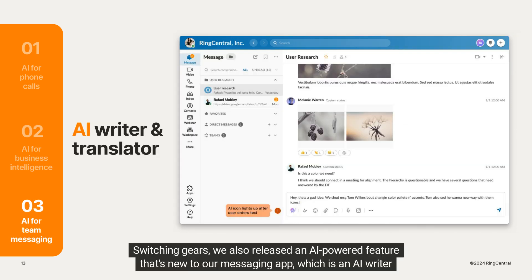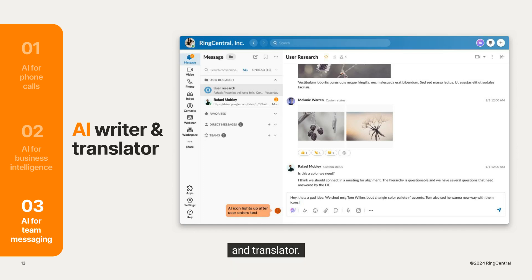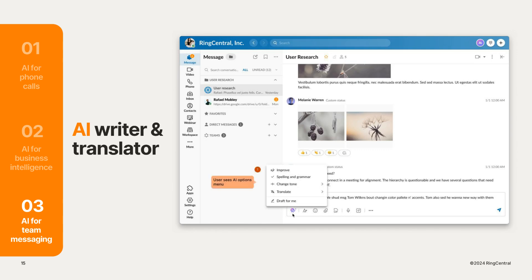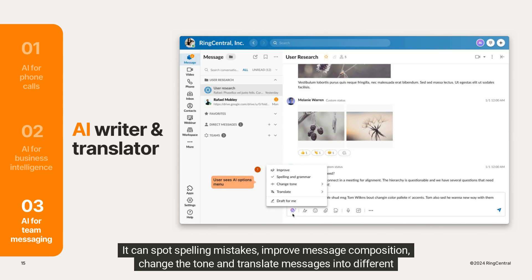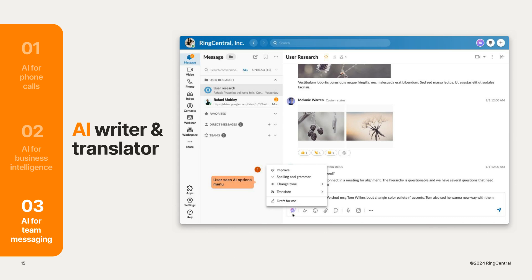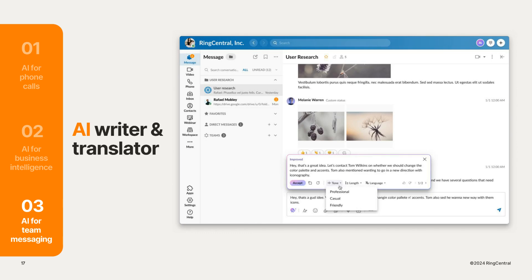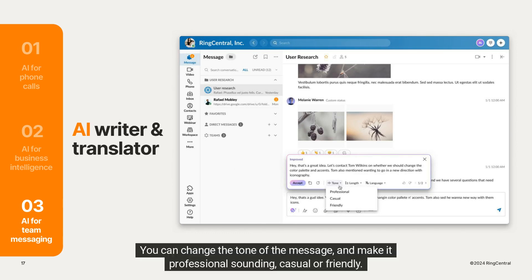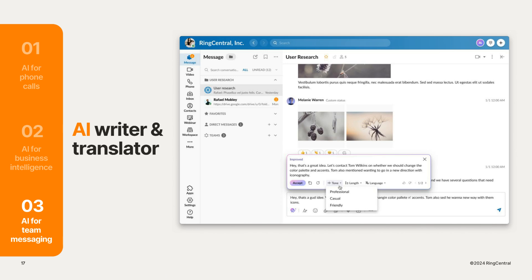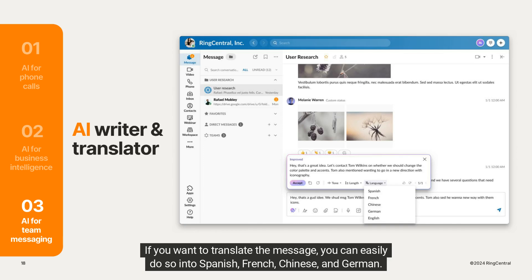Switching gears, we also released an AI-powered feature that's new to our messaging app, which is an AI writer and translator. It can spot spelling mistakes, improve message composition, change the tone, and translate messages into different languages. Here the AI writer has presented an AI-assisted version of a message. You can change the tone to make it professional sounding, casual, or friendly. If you want to translate the message, you can easily do so into Spanish, French, Chinese, and German.